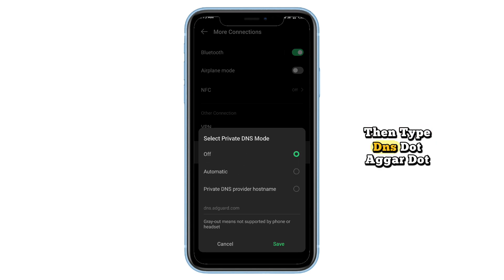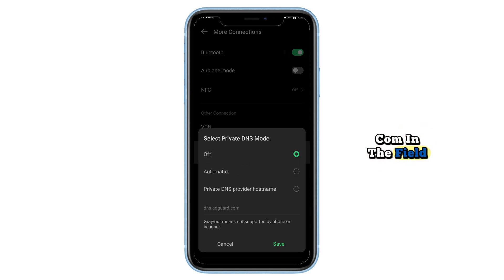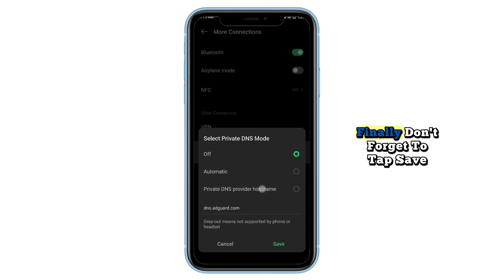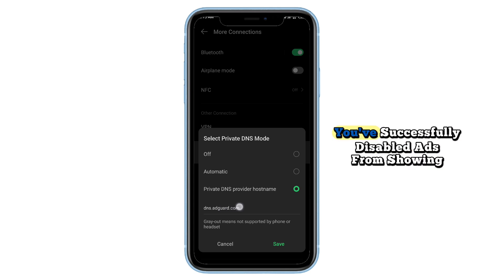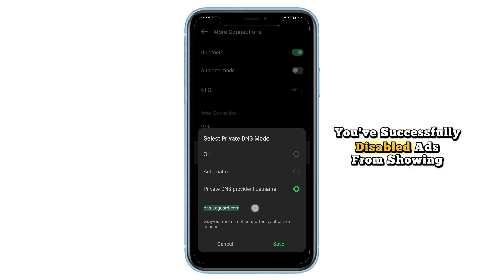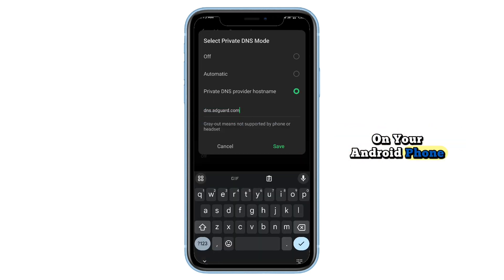Then type dns.adguard.com in the field. Finally, don't forget to tap Save. And that's it — you've successfully disabled ads from showing on your Android phone.